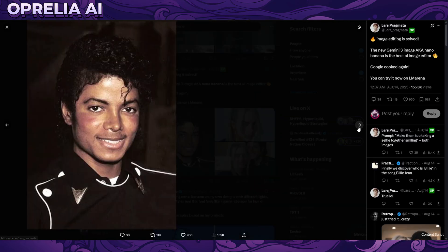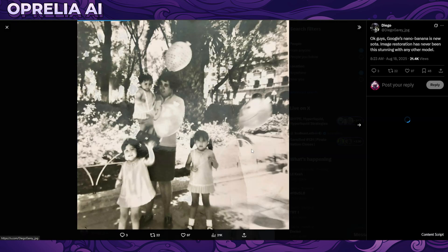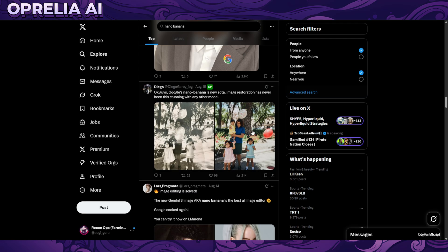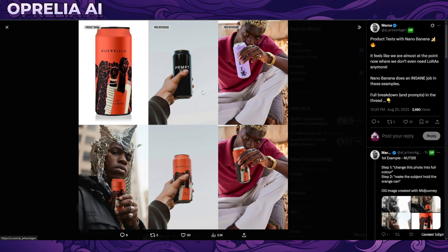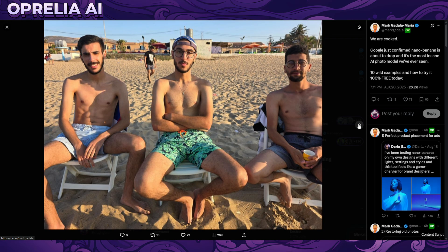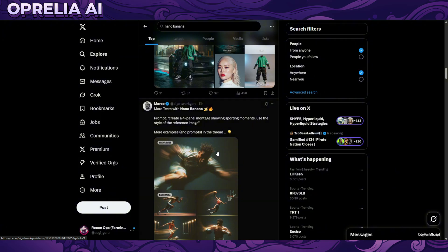Here are two people in separate photos and now they're taking a selfie together - really really good. It also has the ability to color out things. There's also a product showcase example; this one is a bit tilted with the can, but otherwise pretty good. And here's another one which was really impressive in quality.